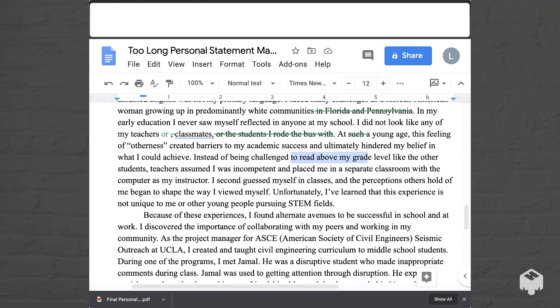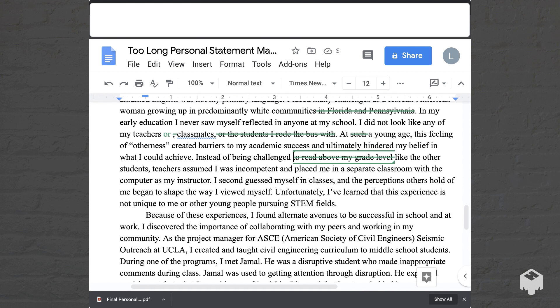That last detail about the separate classroom could possibly be deleted. I might go back at the end and, if there are enough words, keep it in. But for right now I'm just going to delete it as a suggestion because the sentence still stands without it: 'Instead of being challenged like the other students, teachers assumed I was incompetent.' So here there's less detail about reading specifically and just being challenged generally.